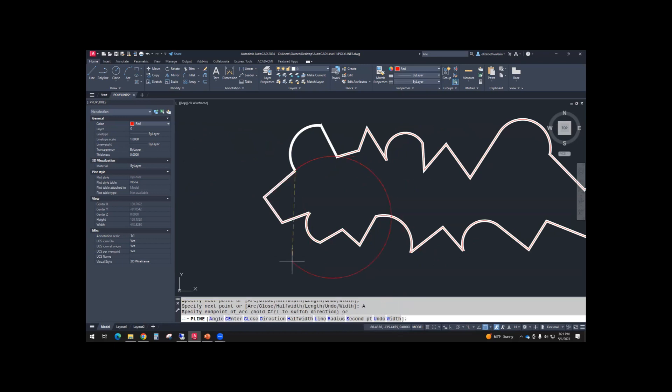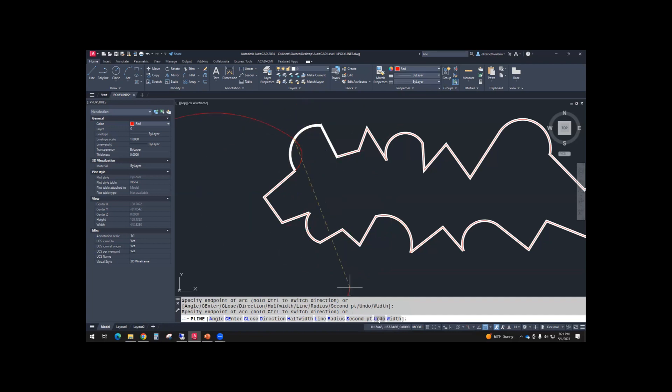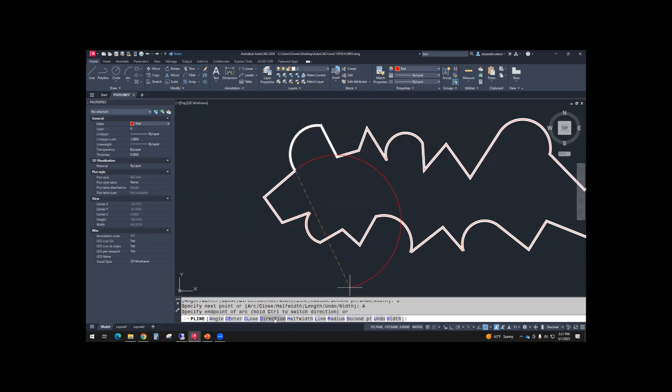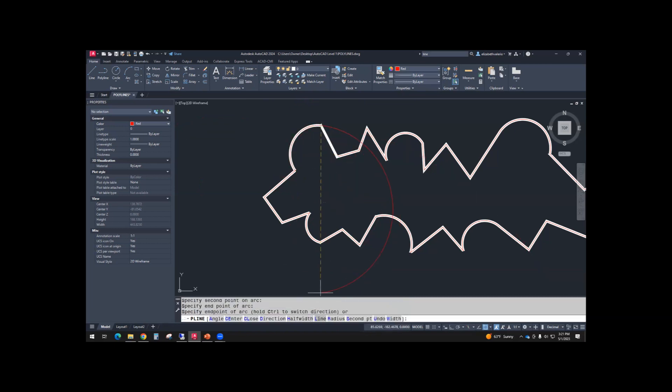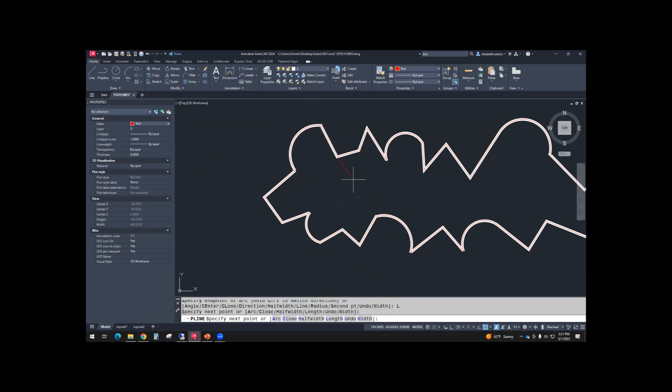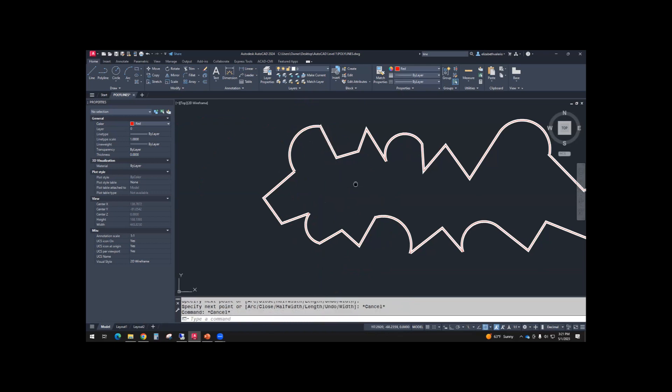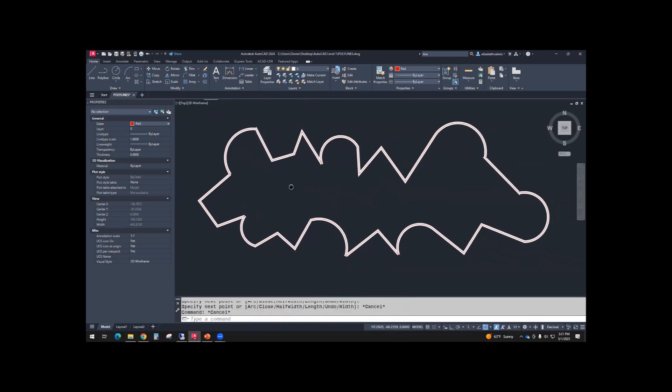Line, arc, second point, midpoint. Uh-oh, that's not right. So I'm going to use undo, arc, second point, midpoint. There we go. Line, and then I finally finished.